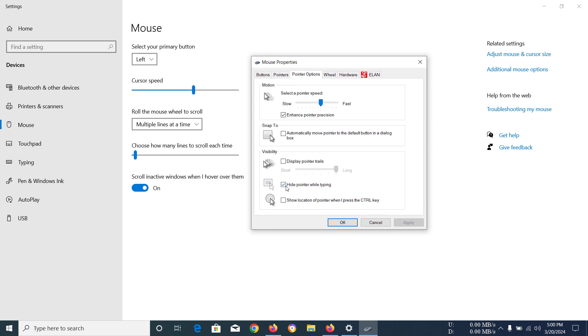And under visibility you should have this option checked: hide pointer while typing. Now if you do not have this option checked, if it is disabled like in our case...